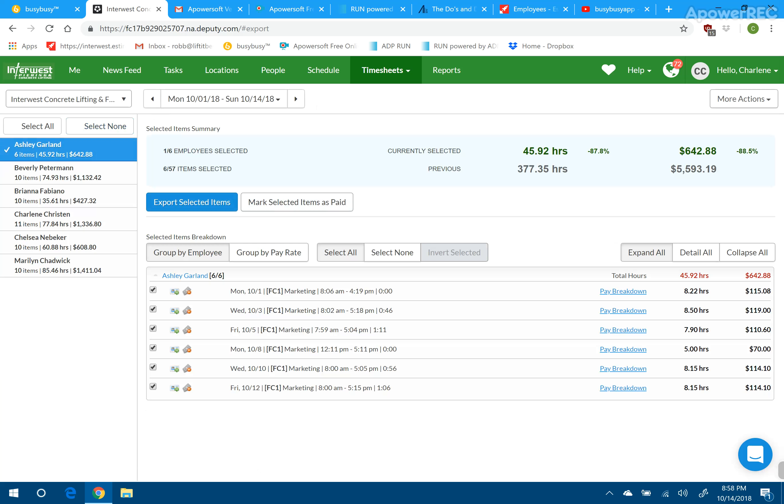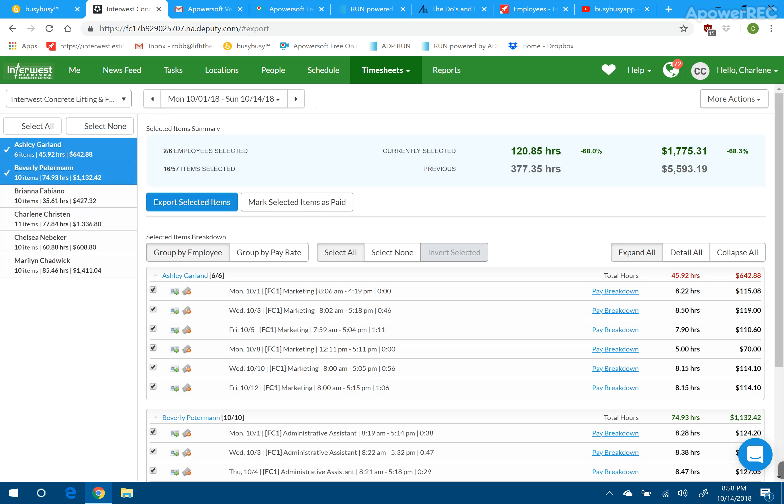Highlight the people that you want to export. So let's just say that those three got their time cards fixed. We're still waiting on the bottom three to confirm time cards. We could go ahead and export just those.